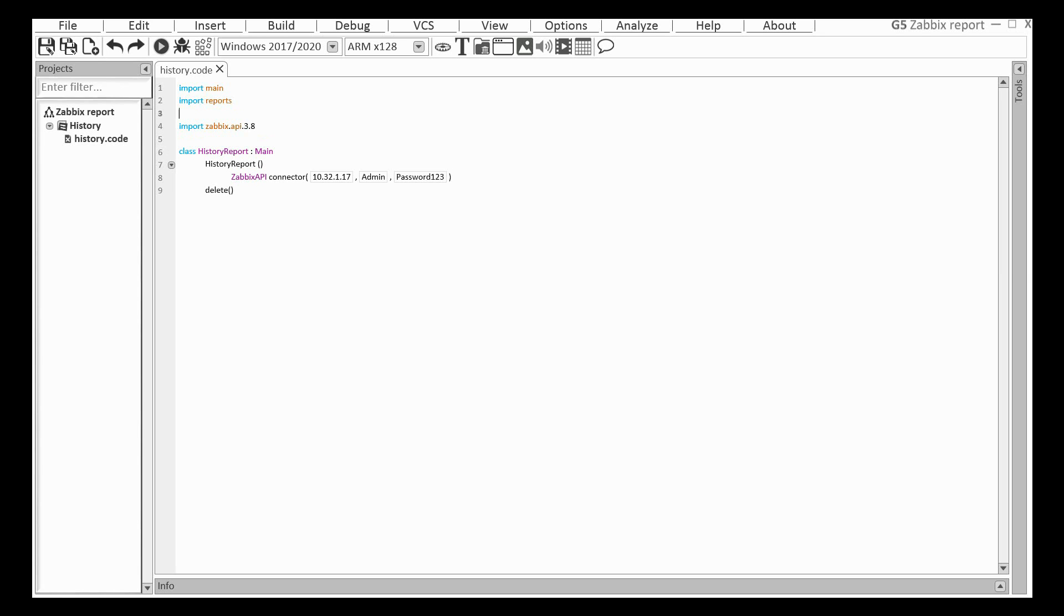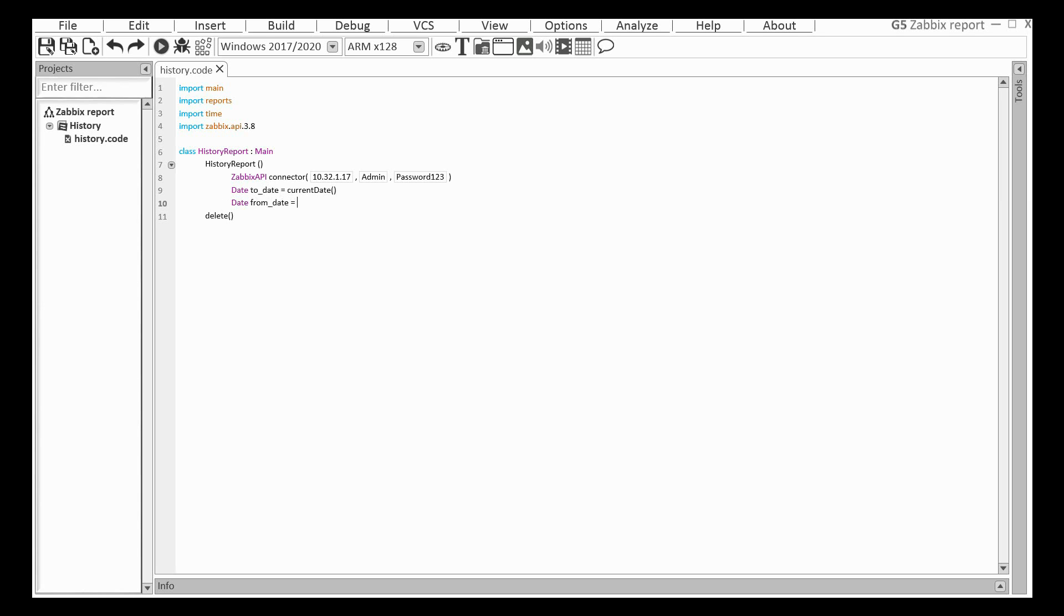I need two attributes for the report: start date and final date. The report will be created for all events of yesterday. The physical variable day is defined in the library time.